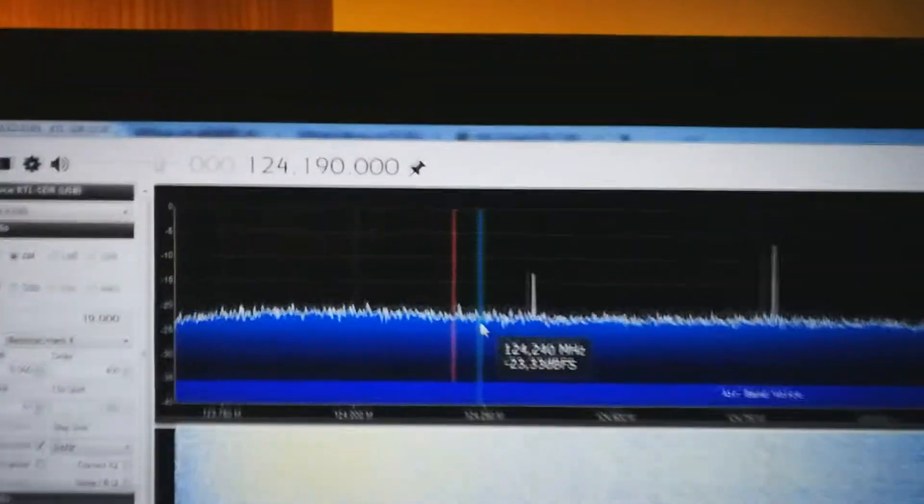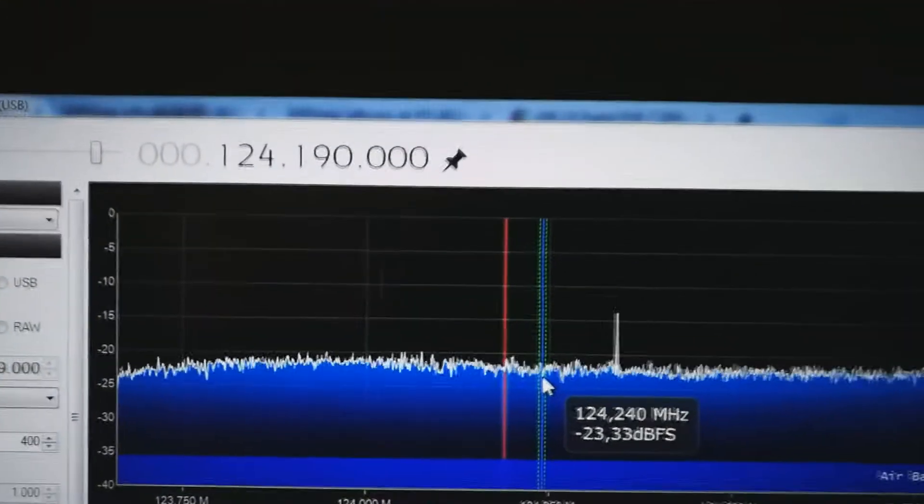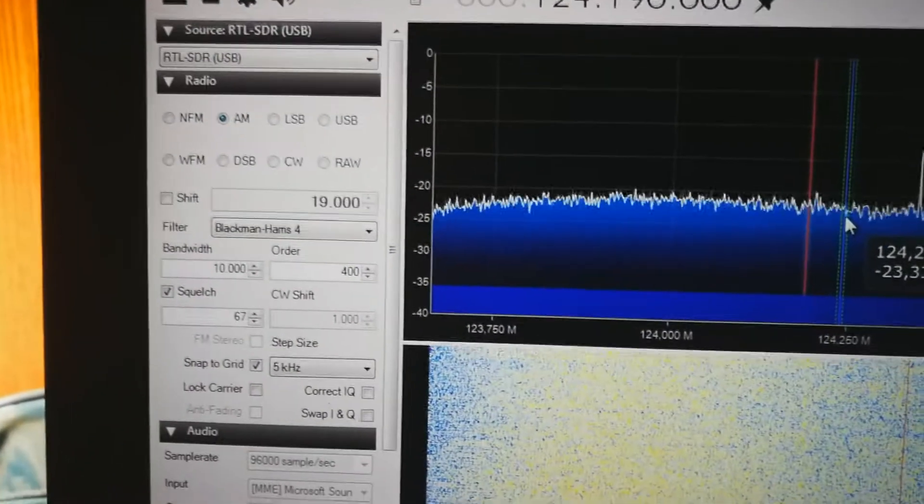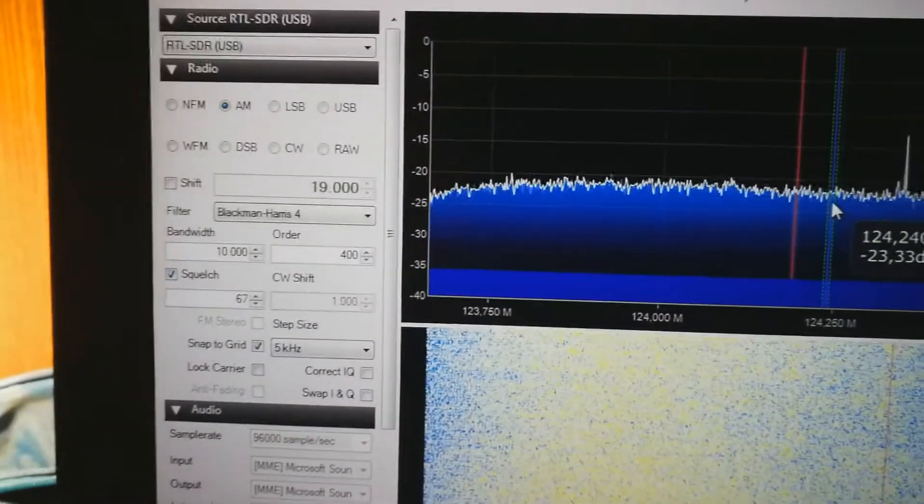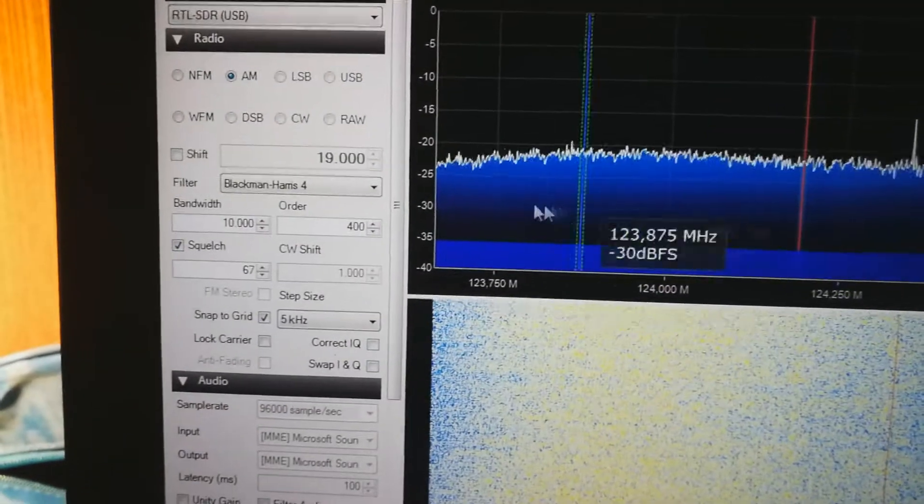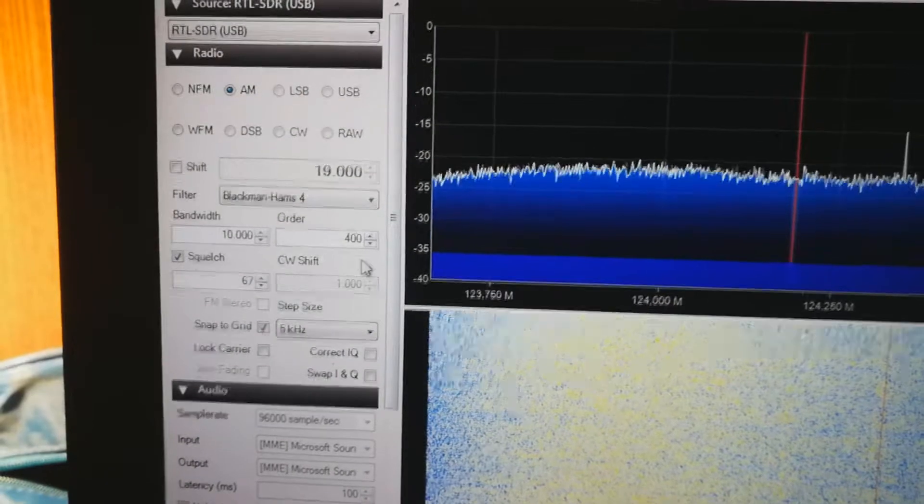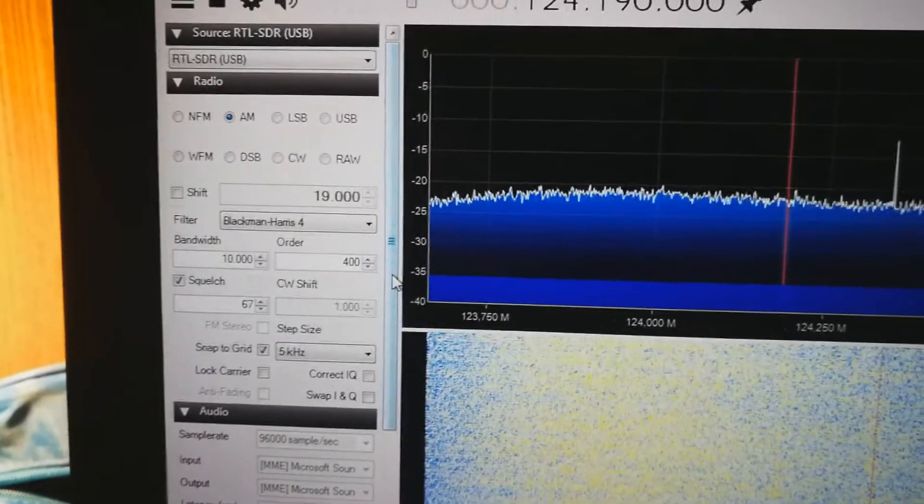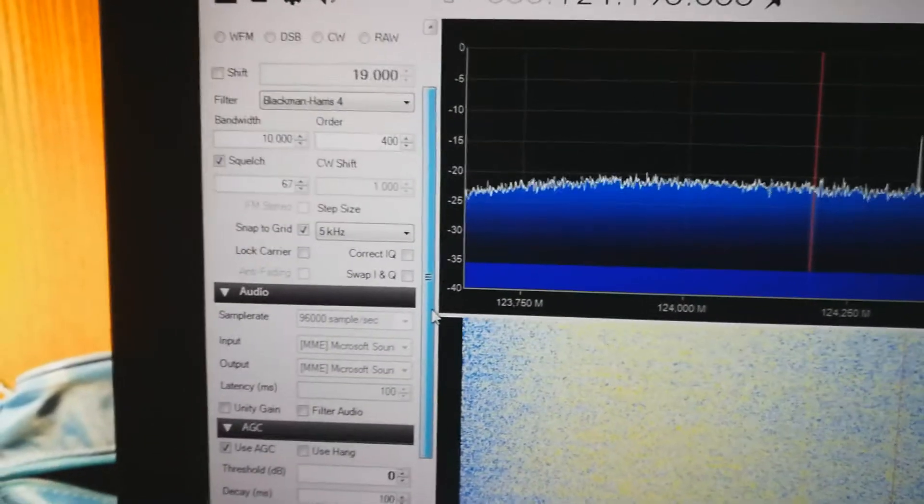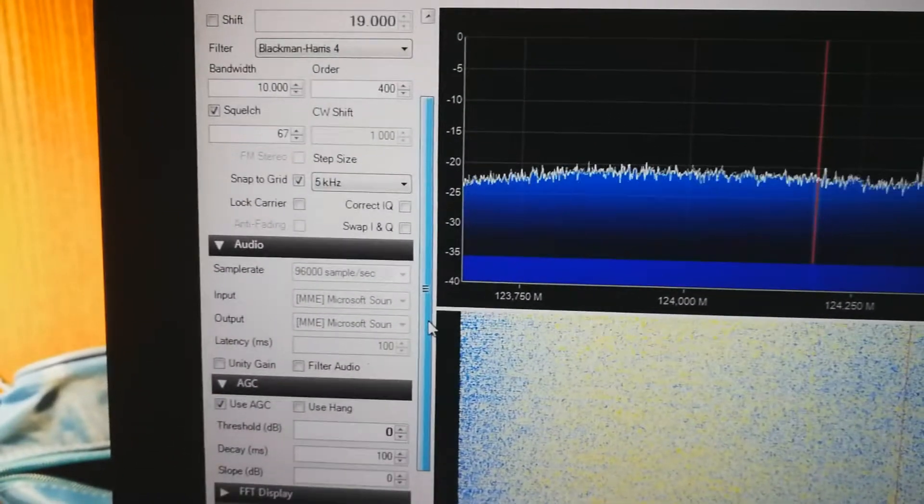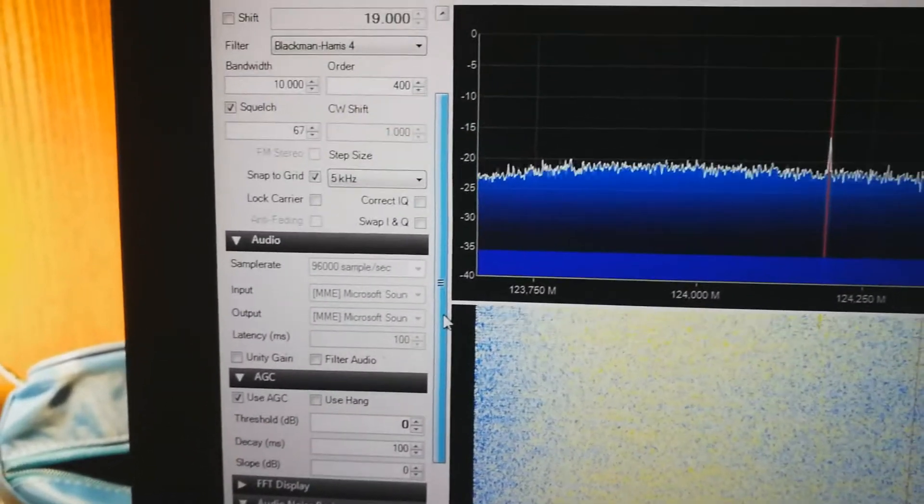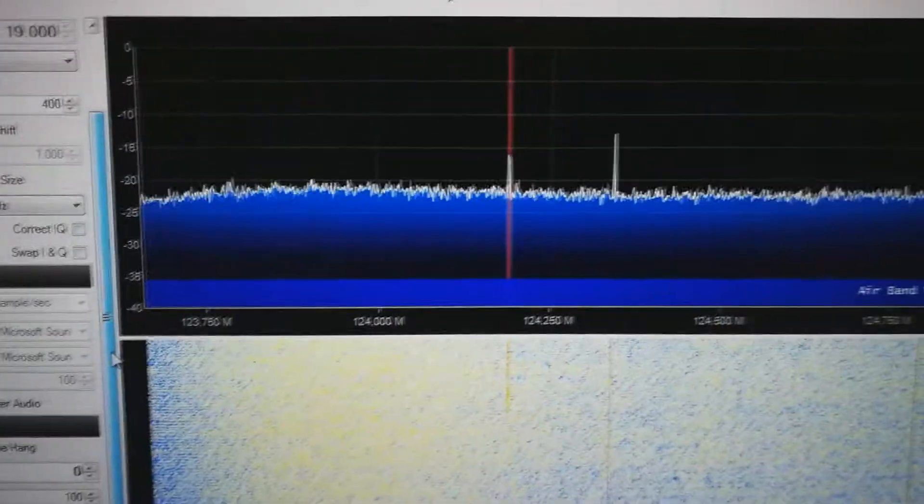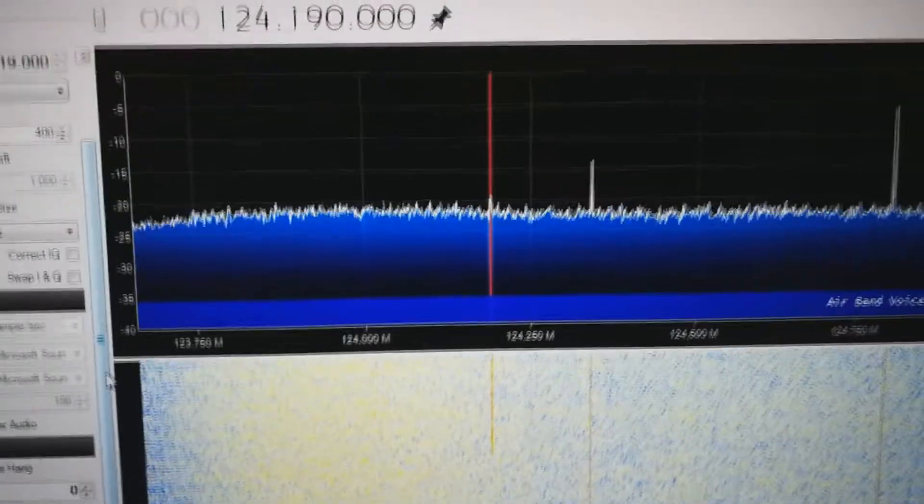So what we can see here is the whole spectrum. Right now we are synchronized on 124 megahertz with AM waves. These are the settings that I set, I looked it up in another video and some of them are just by experimenting. Oh, looks like we got something here, but let's mute it for now.